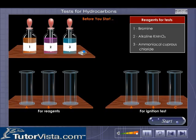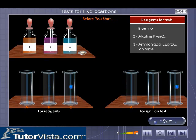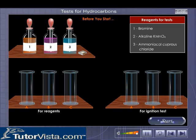Here is a matchbox for the ignition test. You are provided with two sets of three gas jars each, labeled A, B, and C. They contain the three different types of hydrocarbons: alkane, alkene, and alkyne. Choose one reagent at a time, drag and drop the reagent into all three gas jars placed on the left of the screen, and observe the changes.